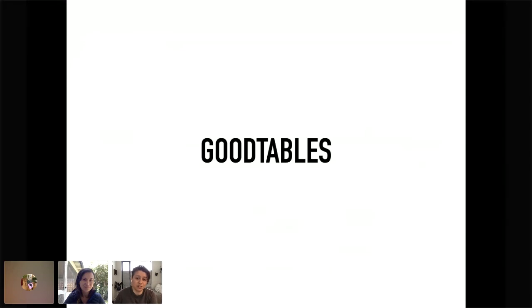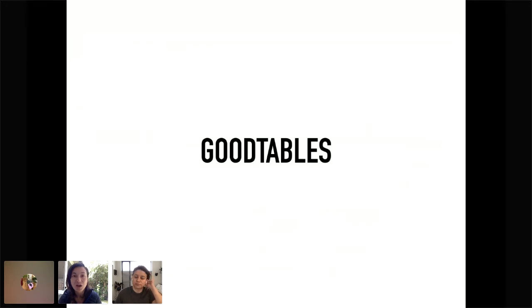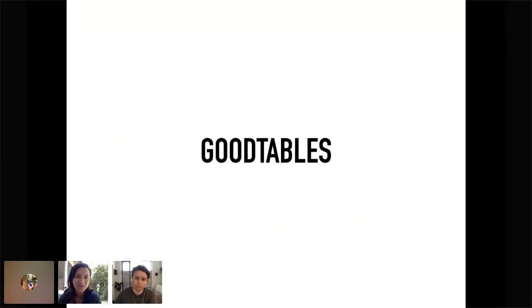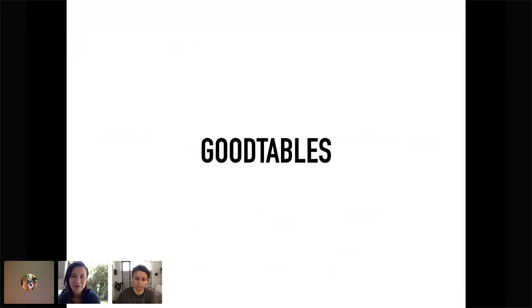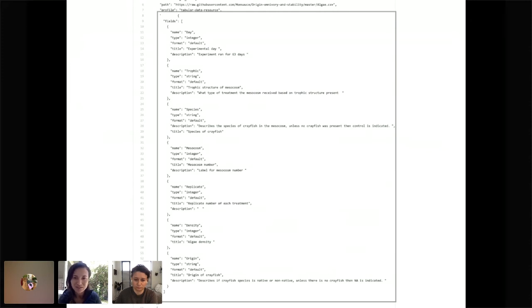I'm now going to turn it over to Lily. She's going to tell us a little bit about GoodTables. Hi, everyone. So GoodTables is the second reproducible data science tool offered by the Frictionless Data Program. The tool was developed specifically to help with data validation, and it's available both as a web tool and then through the command line. So let's walk through the web tool version and try to validate Monica's crayfish, algae, and snail data frame. So first we have to navigate to the Try GoodTables web browser.